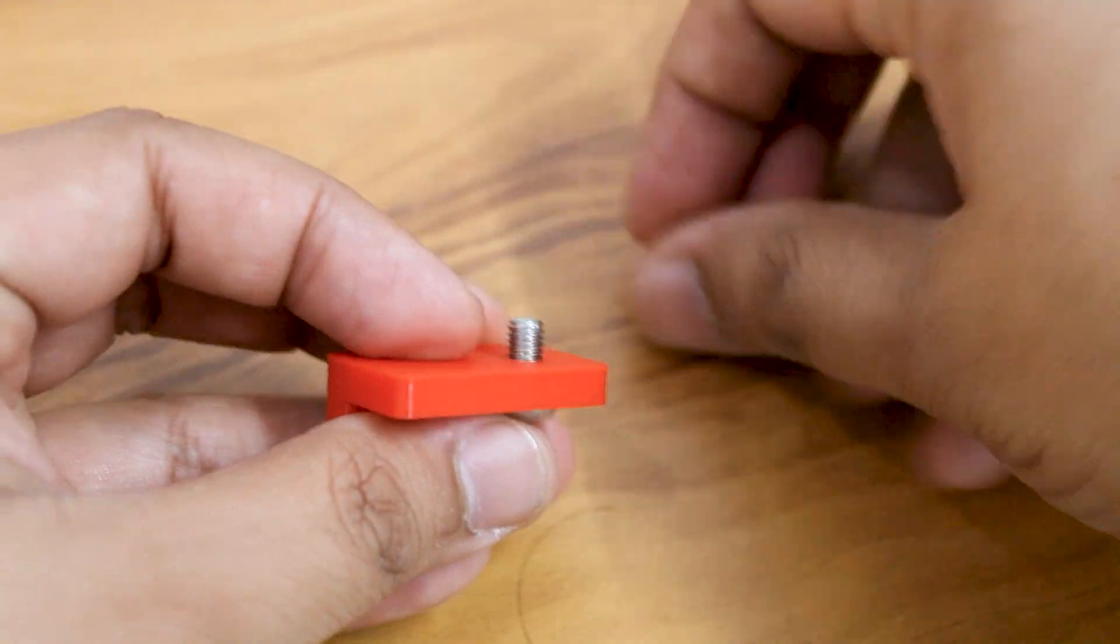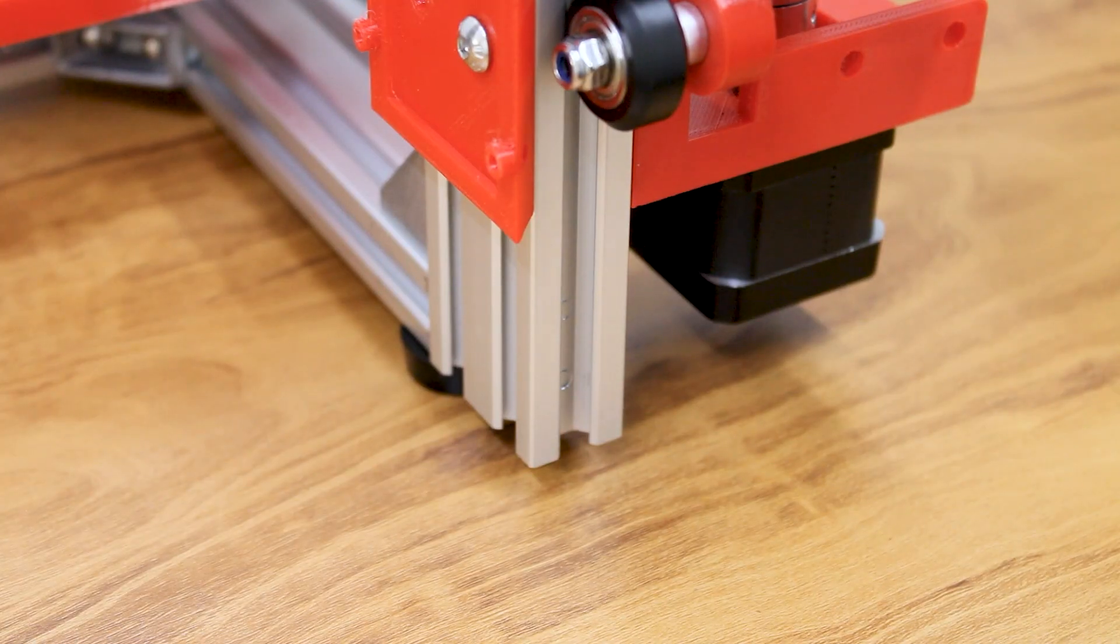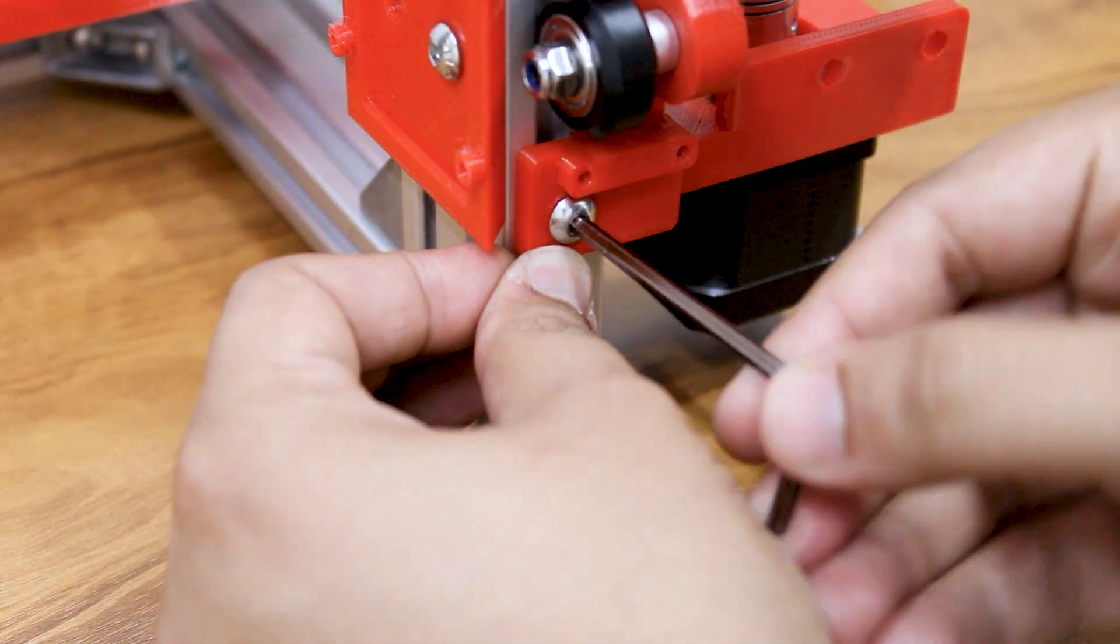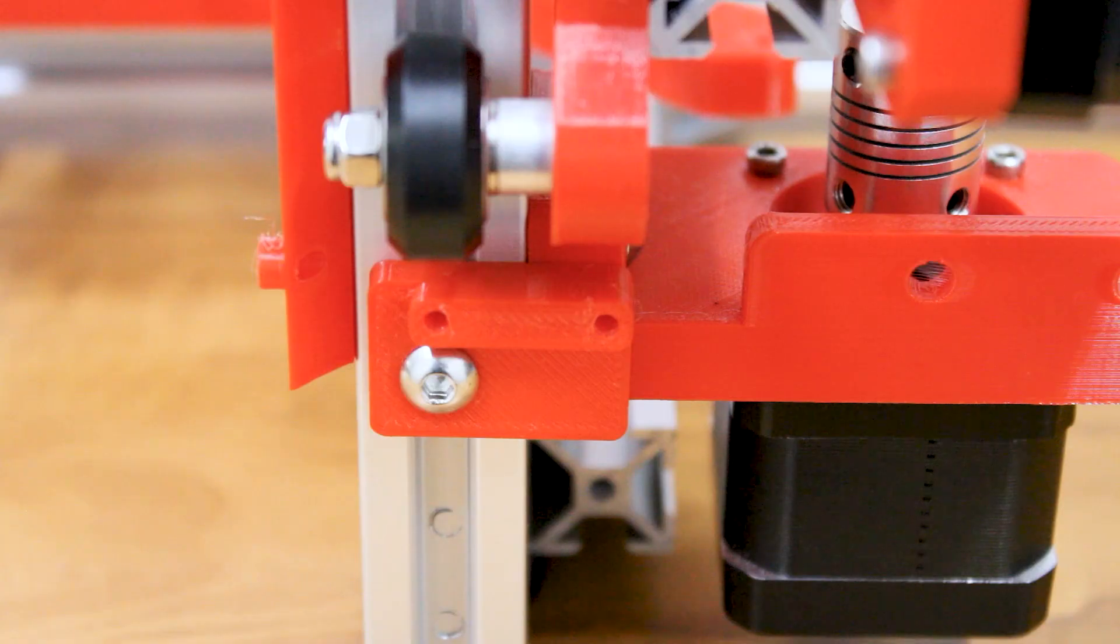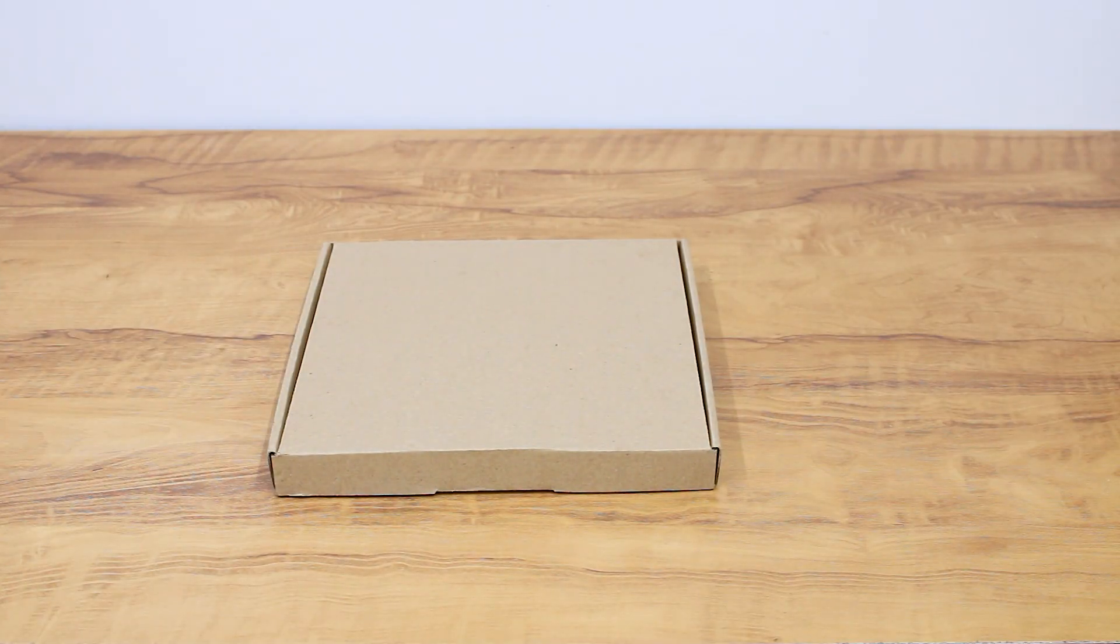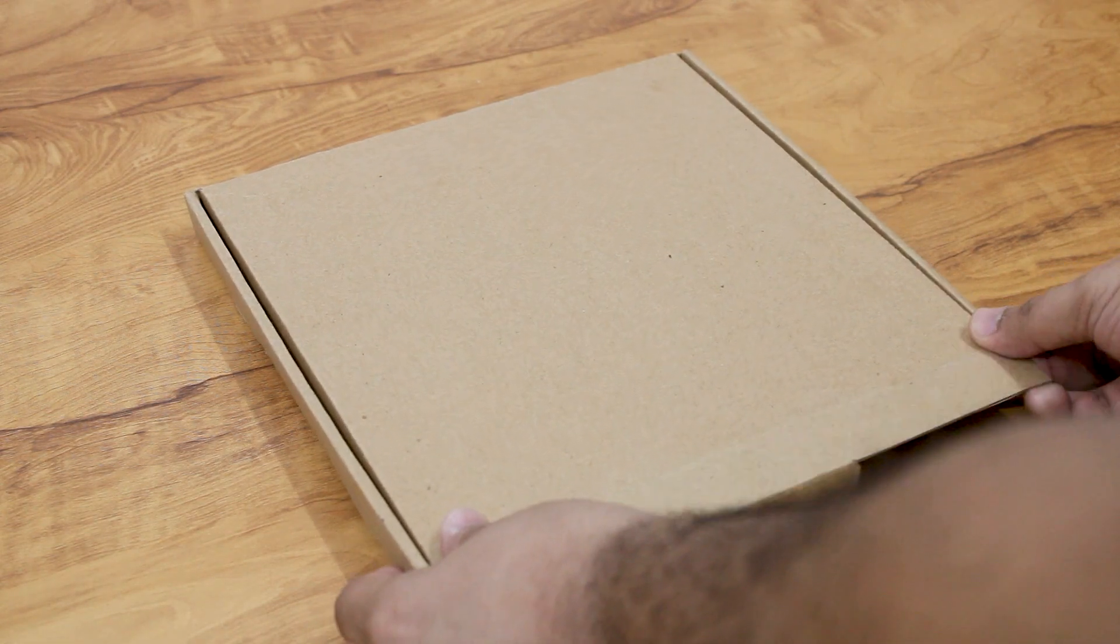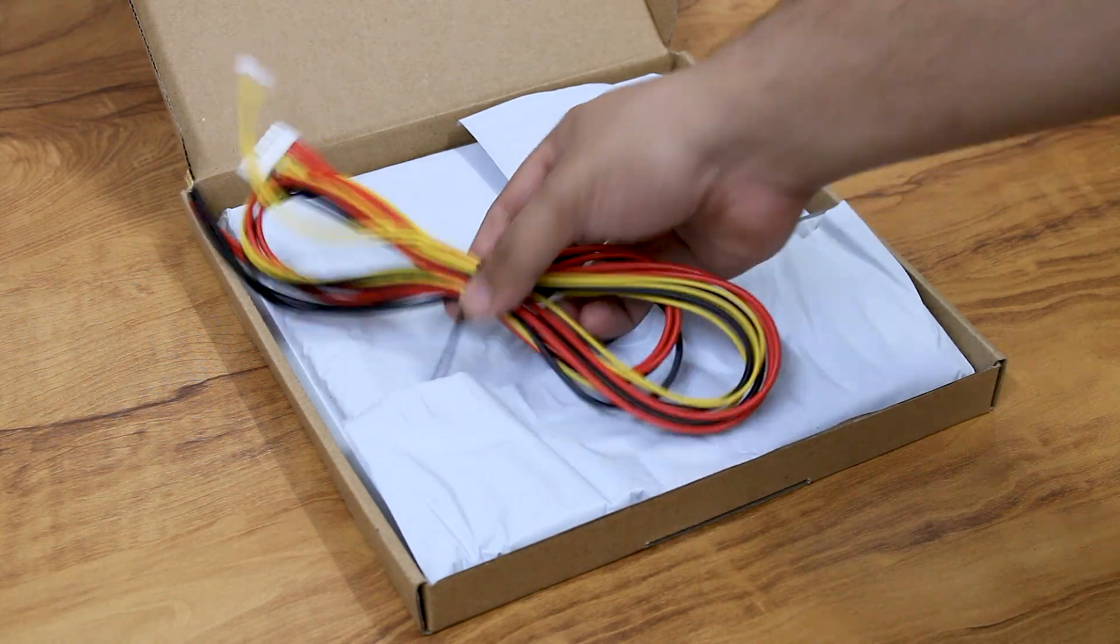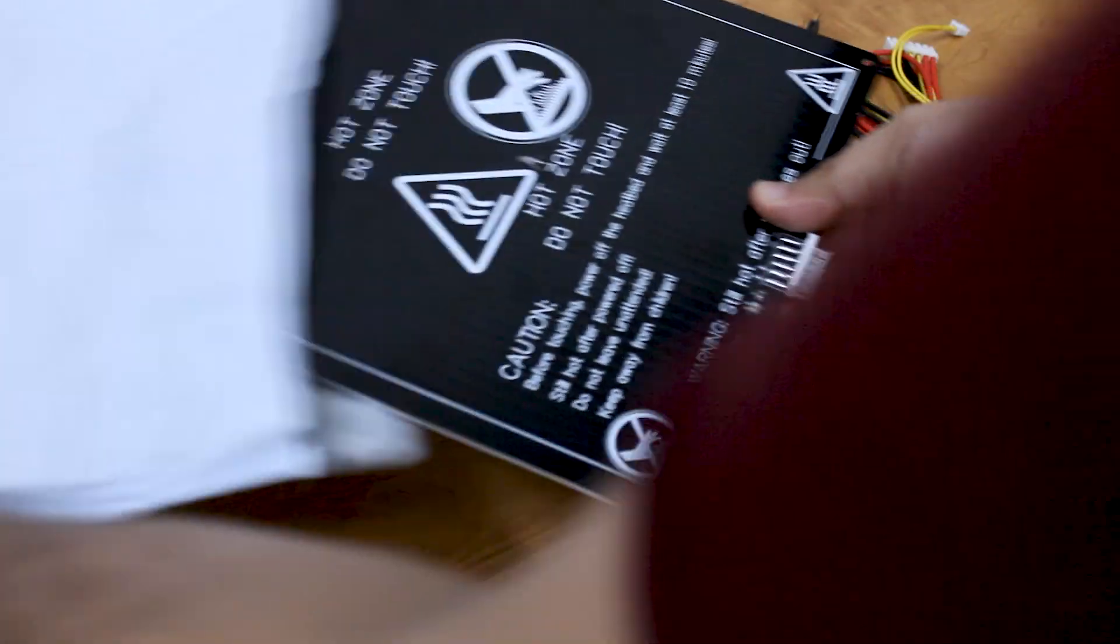Now we will attach the heated bed to our printer. I am using this aluminum 220 by 220 by 3mm heated bed platform along with a borosilicate glass bed.